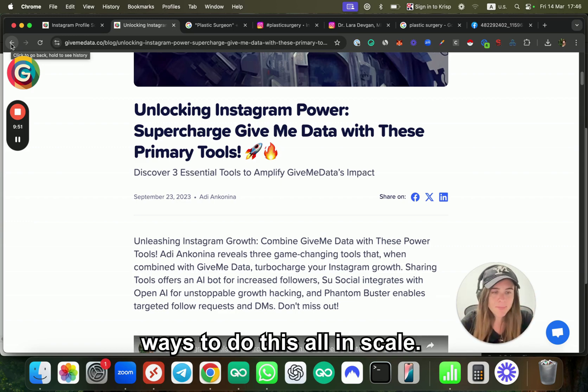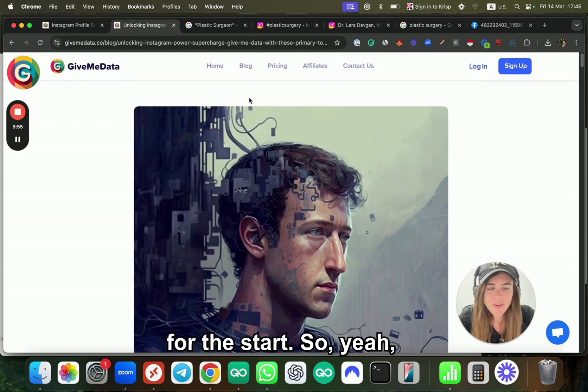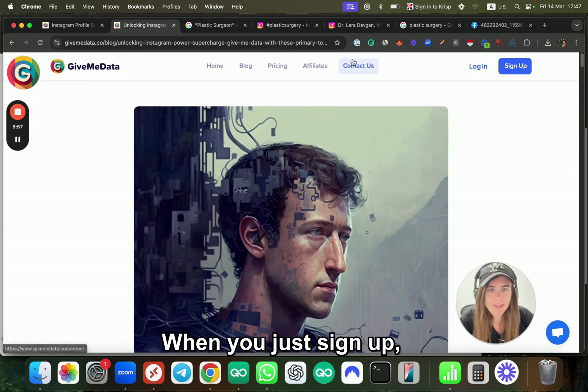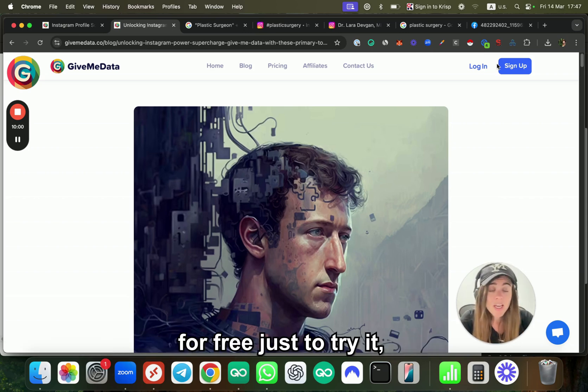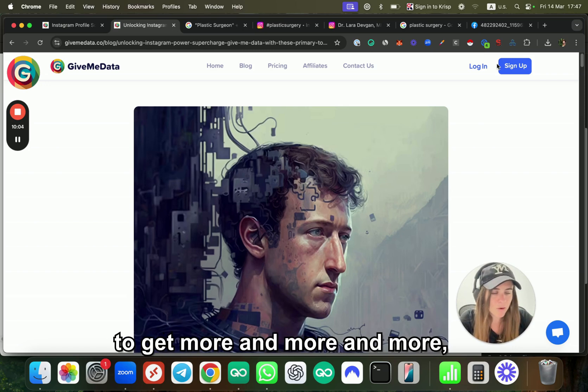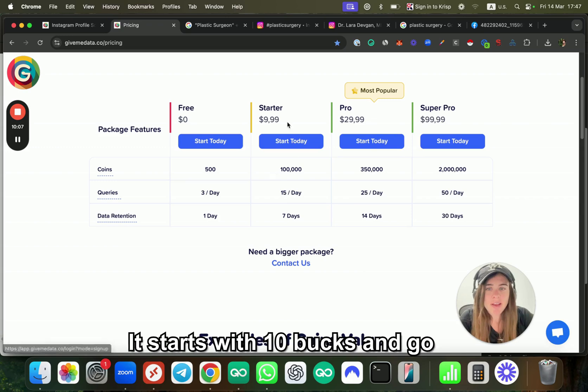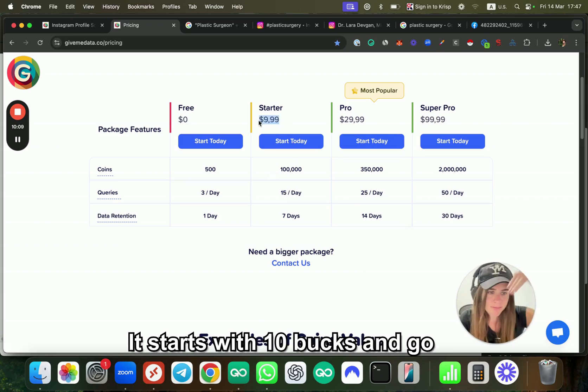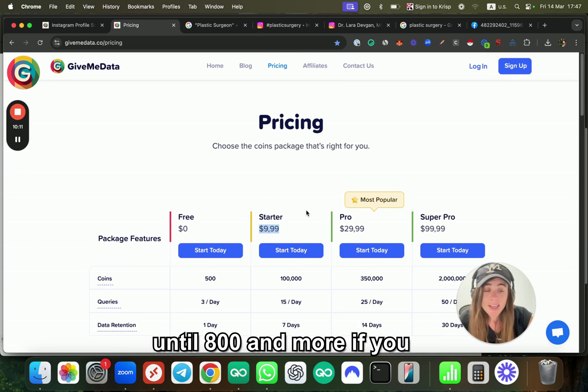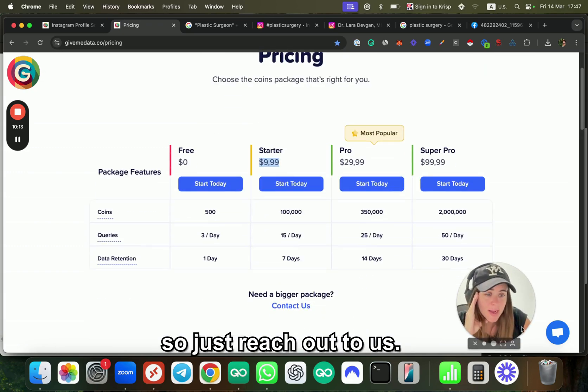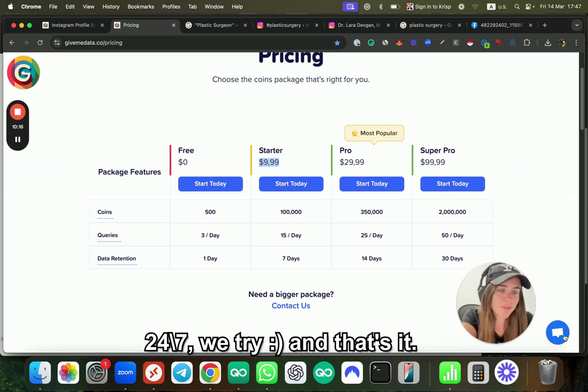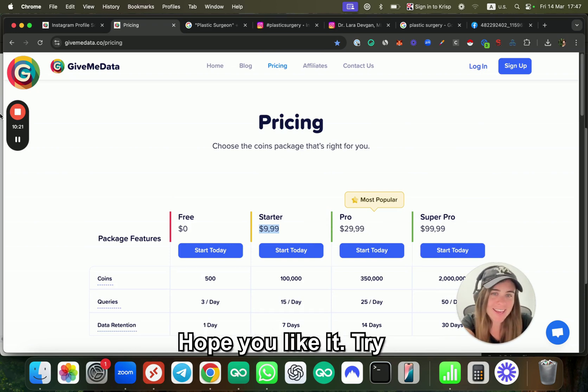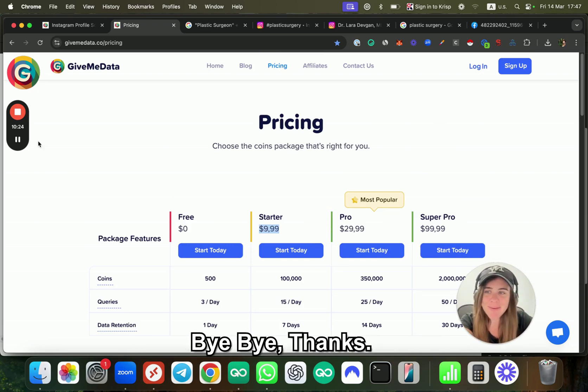Yeah, that's it. Again, when you just sign up, you have 500 coins completely for free just to try it, just to see how it goes. If you like it and you want to get more and more, feel free to buy our packages. It starts like with $10 and goes until $800 and more if you need anything else. Just reach out to us—we have support 24/7. That's it. Thank you so much, hope you like it. Try Give Me Data and see you. Bye bye!